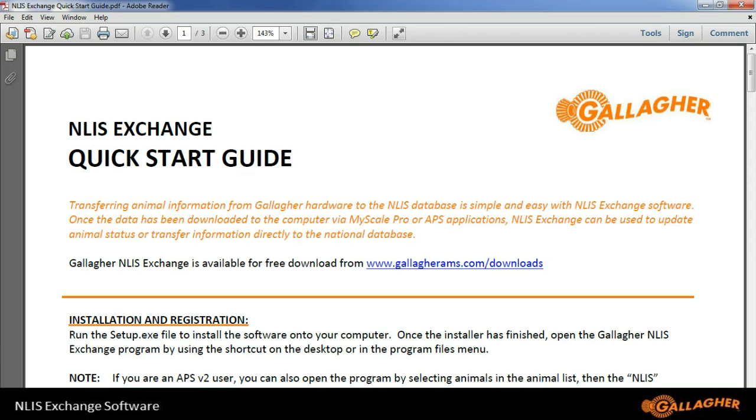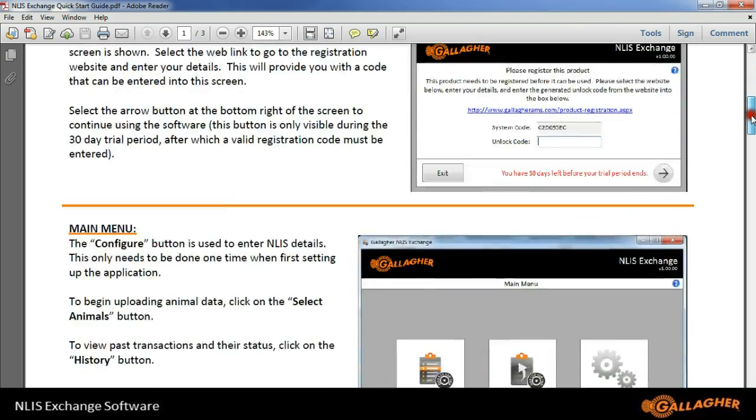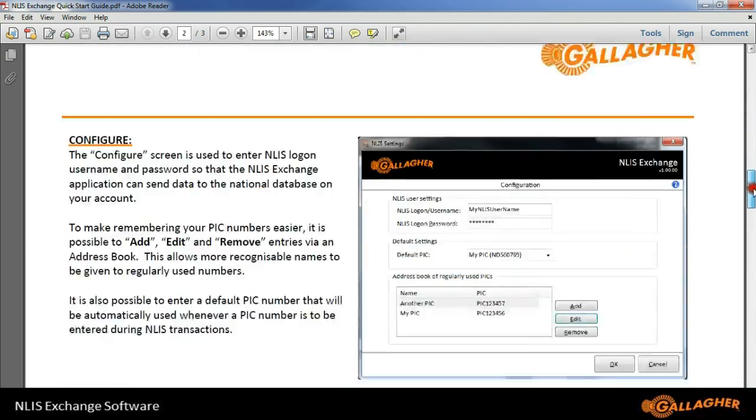Also, there is a quick start guide that comes with the program to help you get the most out of the NLIS exchange software.